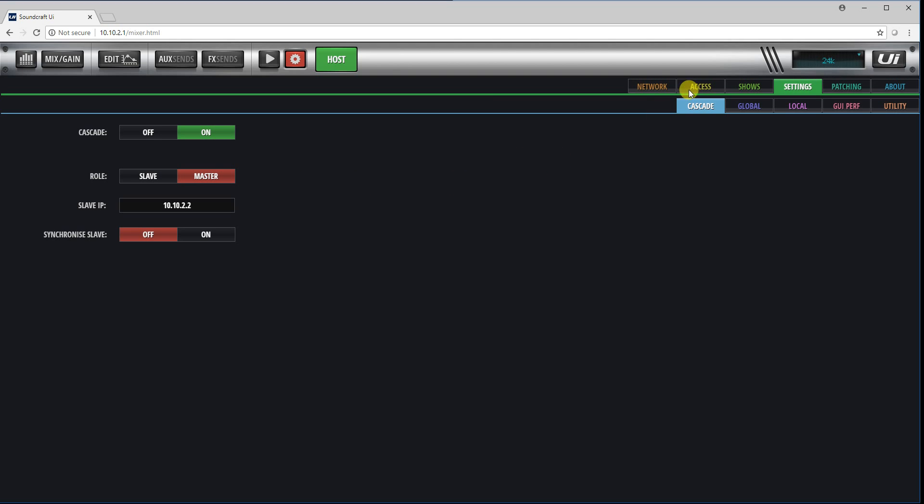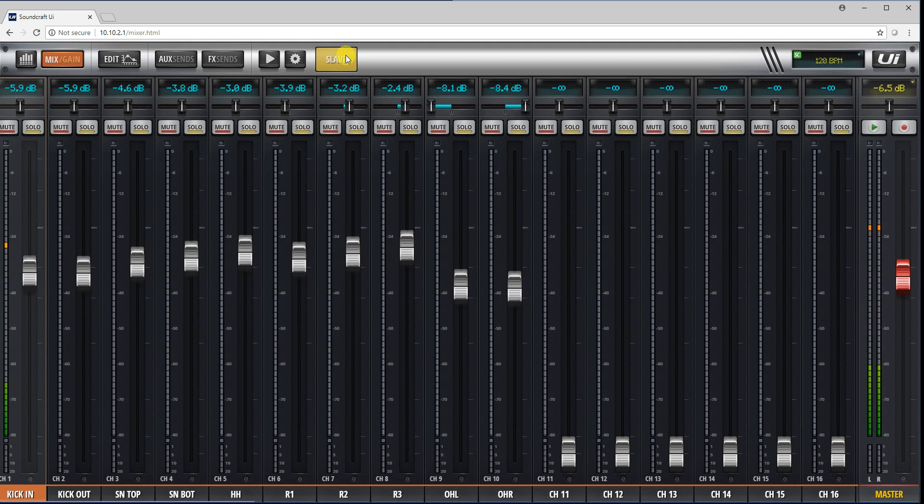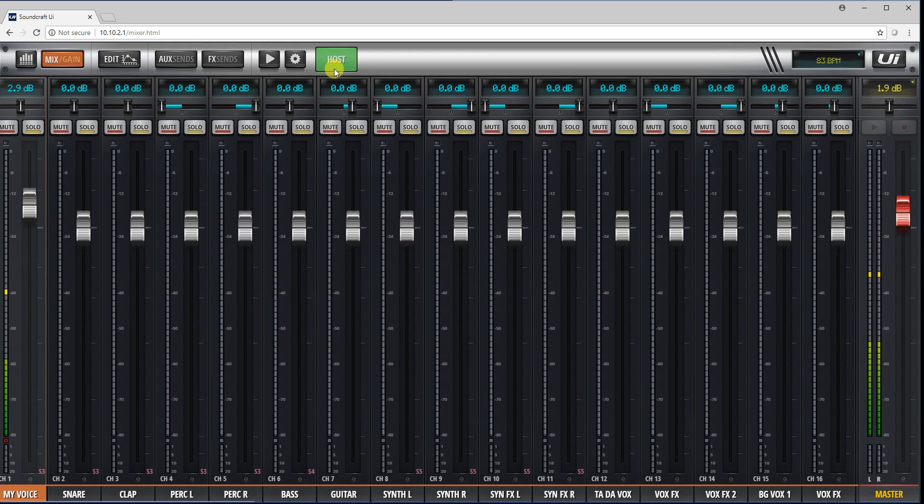Now I'm able to go to my screen, my mix screen, and if I click on slave, that's the slave. If I click on host, that's the host. So I'm controlling both from the one user interface at the same time.